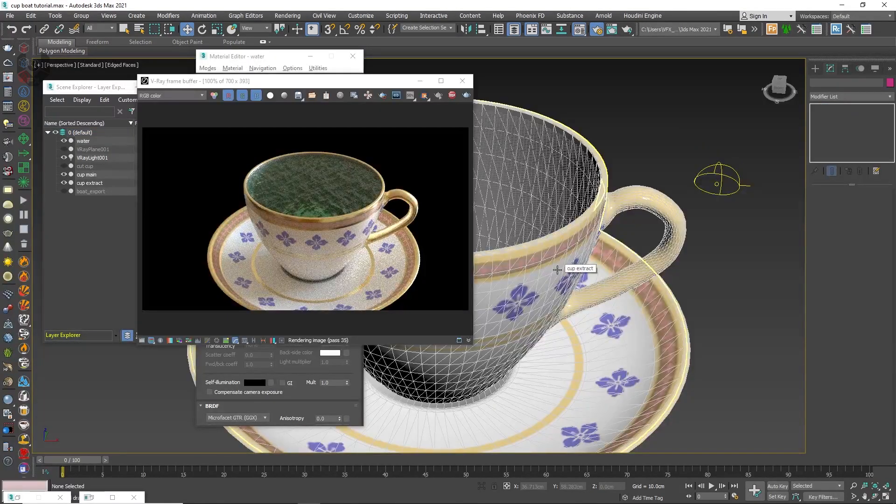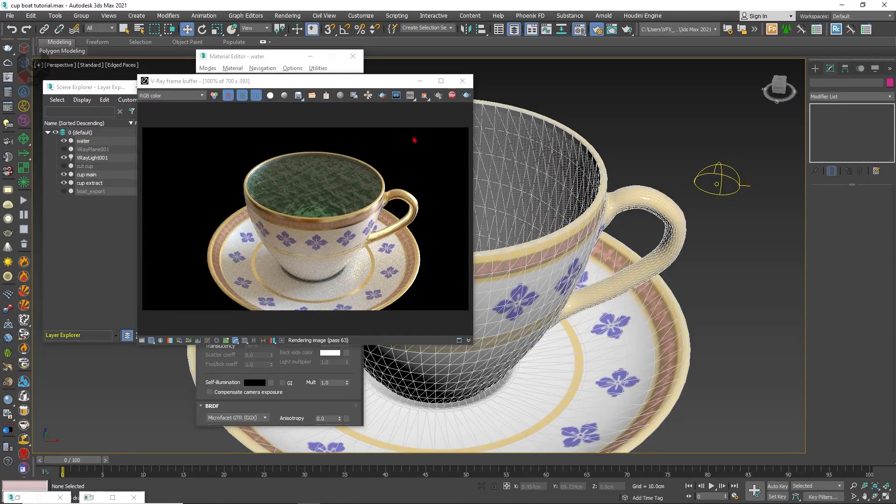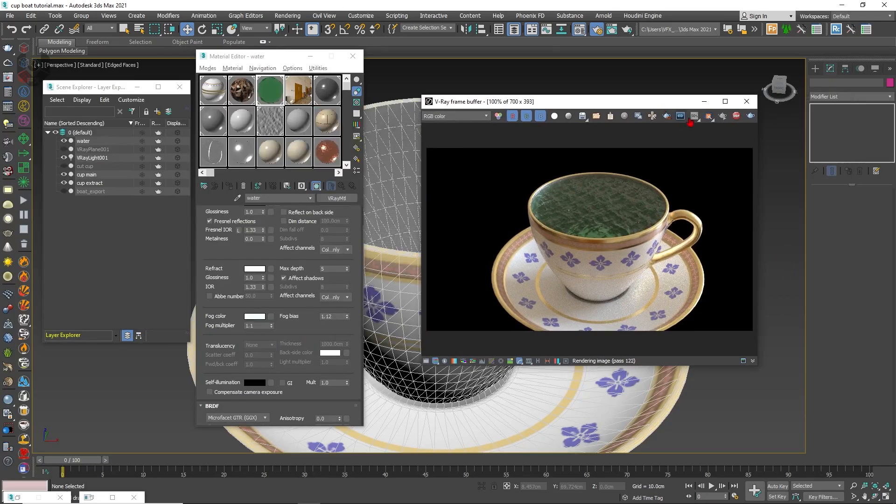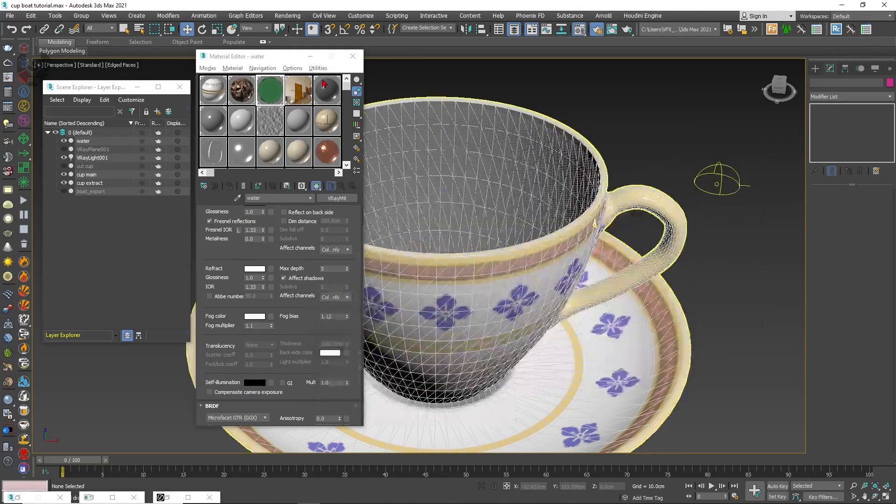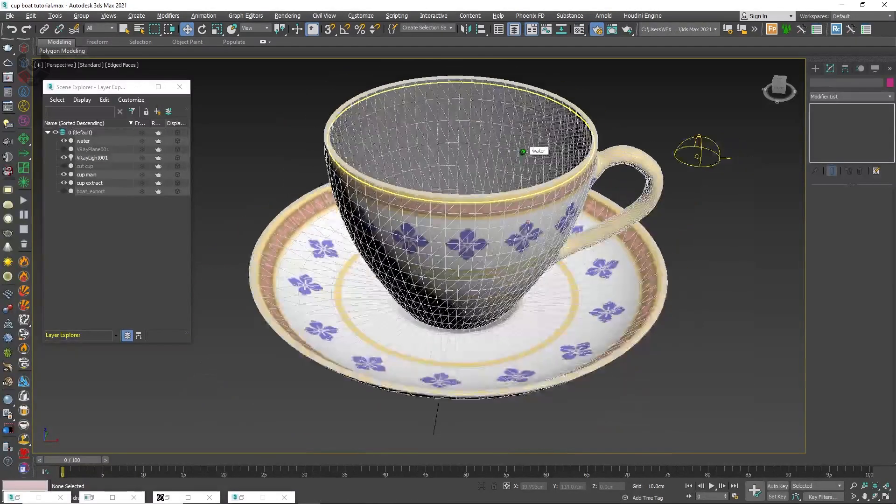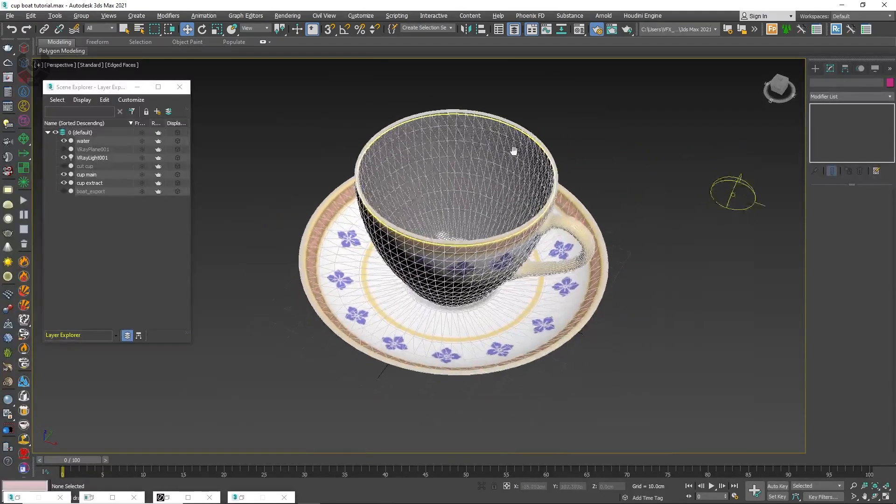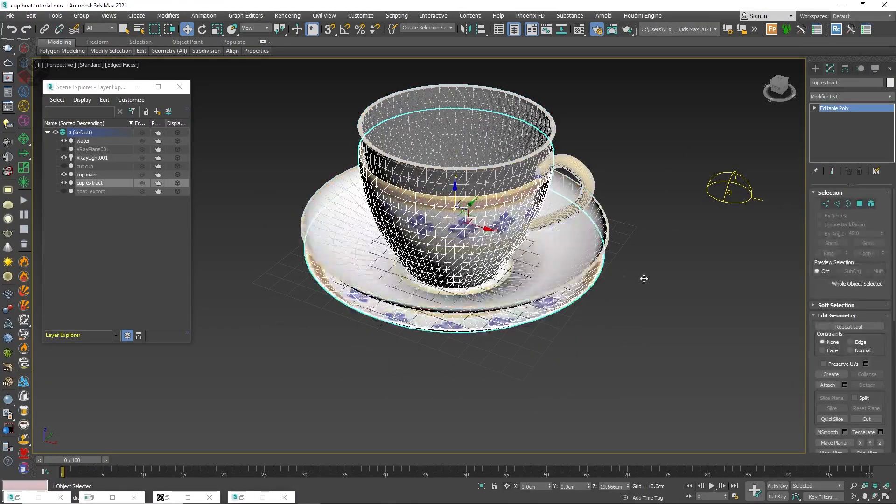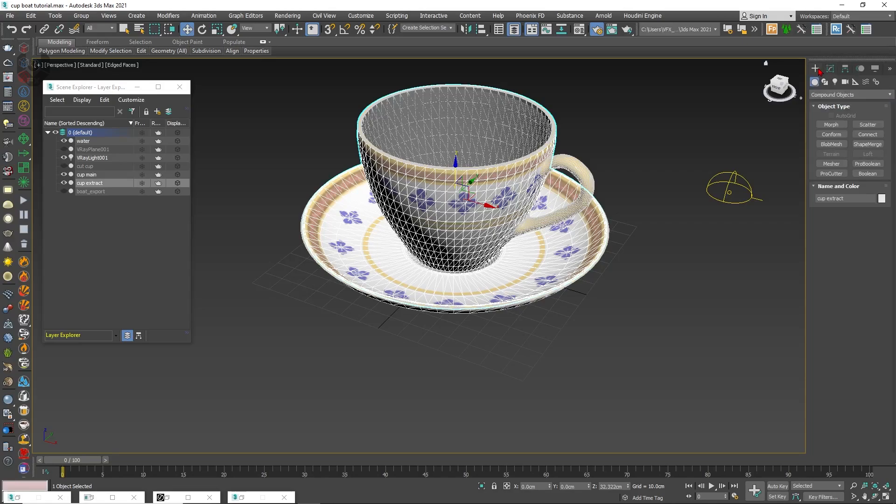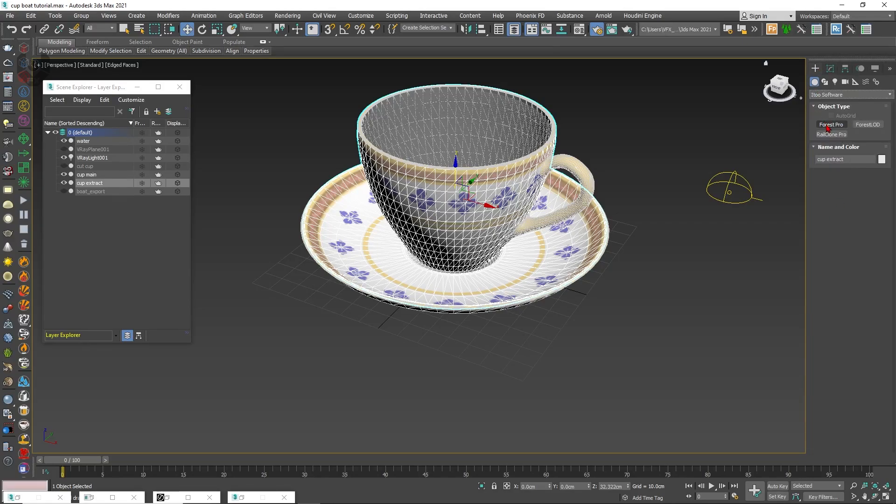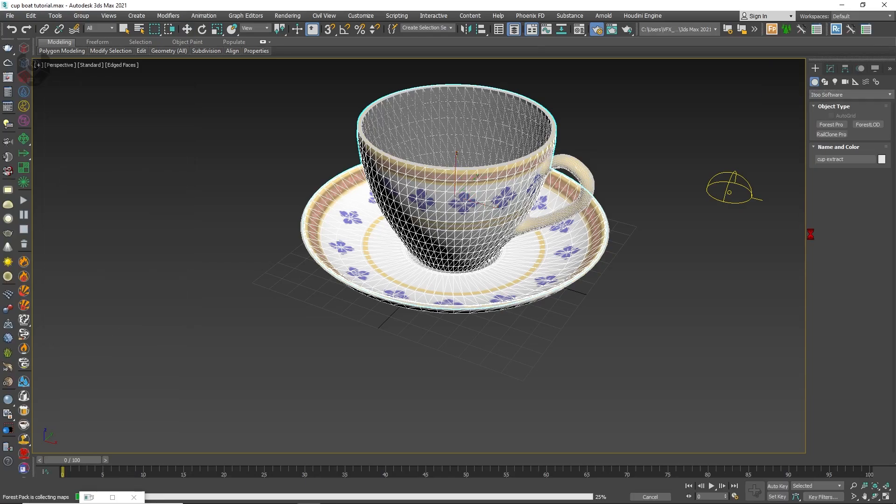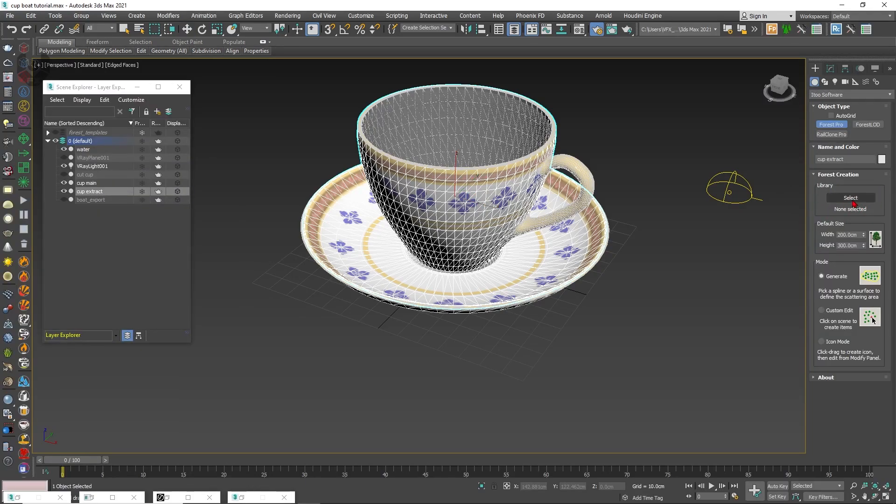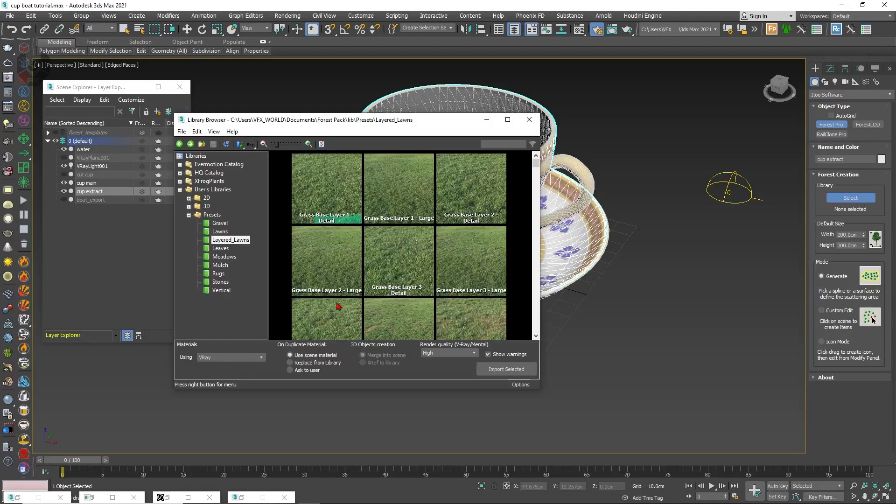Now talking about the next part which is our very own Forest Pack part. So just make it stop here, just stop the rendering part. Now you have to apply the Forest Pack here. So first of all select the outer surface, this is the outer surface as I told before in this tutorial. Now go here from compound objects, let's go to Itoo Software, from here you can find this Forest Pack Pro, just click this one and then the library option will pop up here.